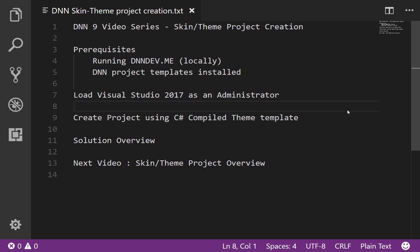This video is going to cover the skin or theme project creation within Visual Studio 2017. Before we get into that, there are a couple of prerequisites assumed. We already have DNN running locally at dnndev.me, and I already have the DNN project templates installed for Visual Studio 2017. If you don't have either of those completed, you can check out earlier videos in our video series.